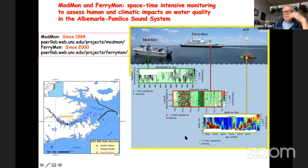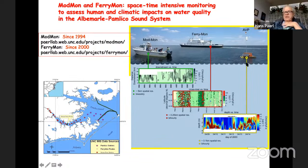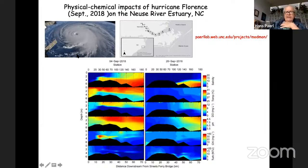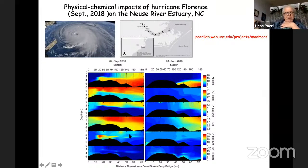We've also deployed vertical profilers in conjunction with Rick Luettich's lab, placed in different parts of the system. They are solar-powered, measure temperature, salinity, dissolved oxygen, chlorophyll, and turbidity with YSI multi-sensors, profiling every ~10 minutes. Now I want to show you what happens during a major event — Hurricane Florence, which hit in September 2018. These are profiles from FERRYMON and MODMON showing the Neuse River Estuary before and after the storm.